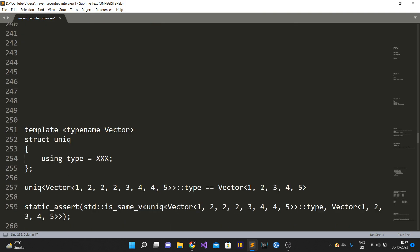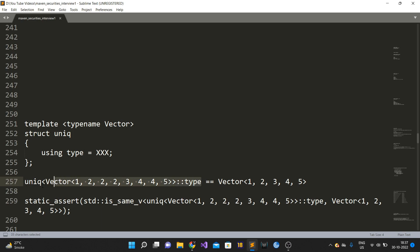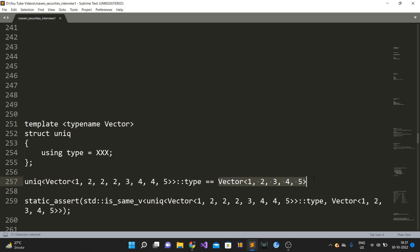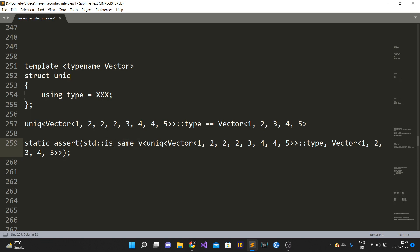Since this must be done at compile time, we need to write a template meta-function. Meta-functions are usually struct templates. Our meta-function called 'unique' takes the vector as an argument and exposes a 'type'. The correctness check is done using the type trait 'is_same_v', which checks whether two types are identical — and since is_same_v works at compile time, it validates our solution via static_assert.